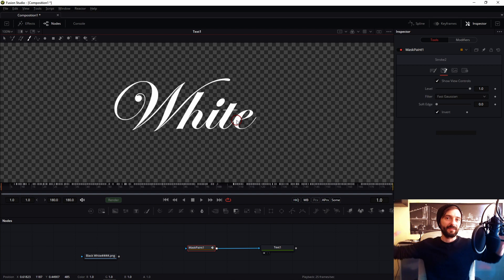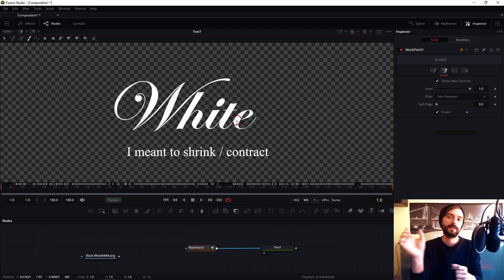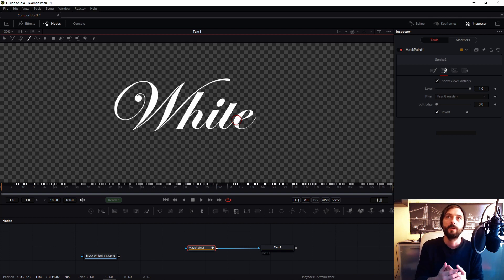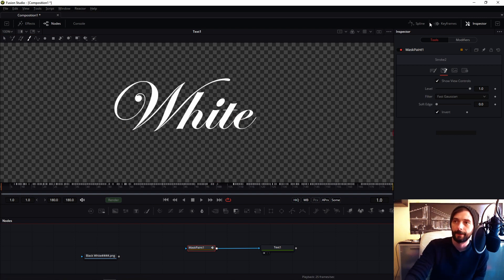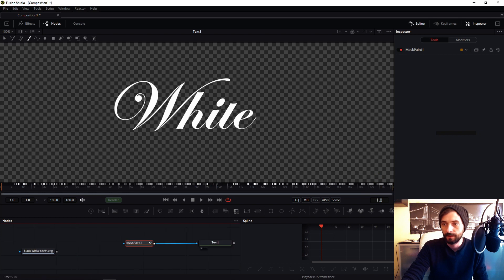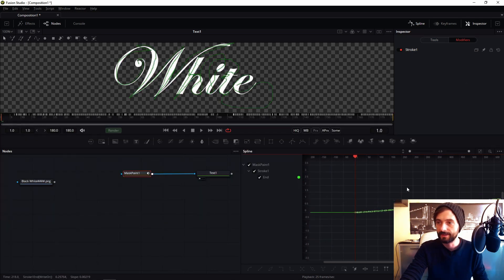I must stretch my animation because I want this animation to go from my first frame to 50 frames. So go to the spline editor. In the spline editor, show only selected points, then select your points.